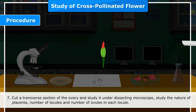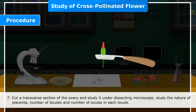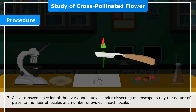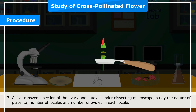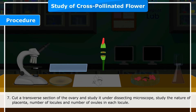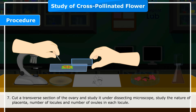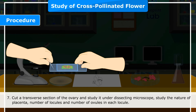Step 6 — After removing petals, androecium and gynoecium become visible; display them. Step 7 — Cut a transverse section of the ovary and study it under a dissecting microscope. Study the nature of the placenta, number of locules, and number of ovules in each locule.